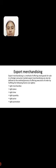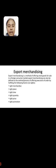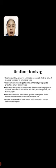Right merchandise, right place, right time, right quantity, right price, and right promotion.